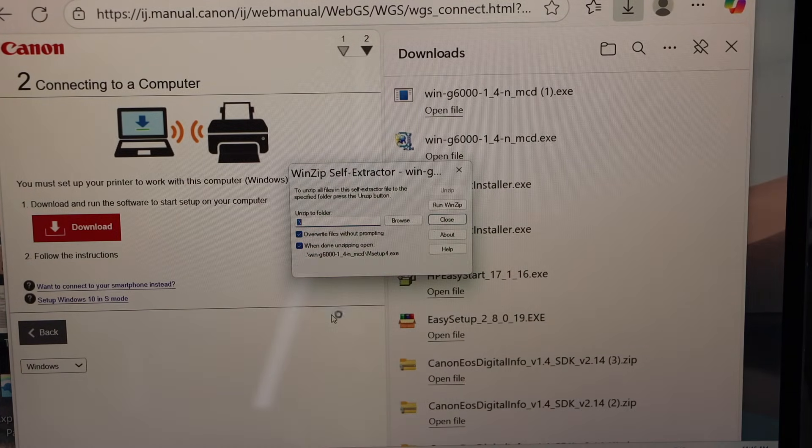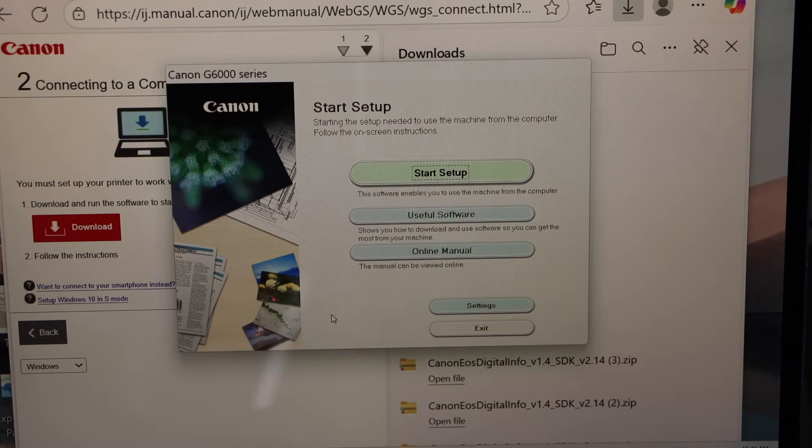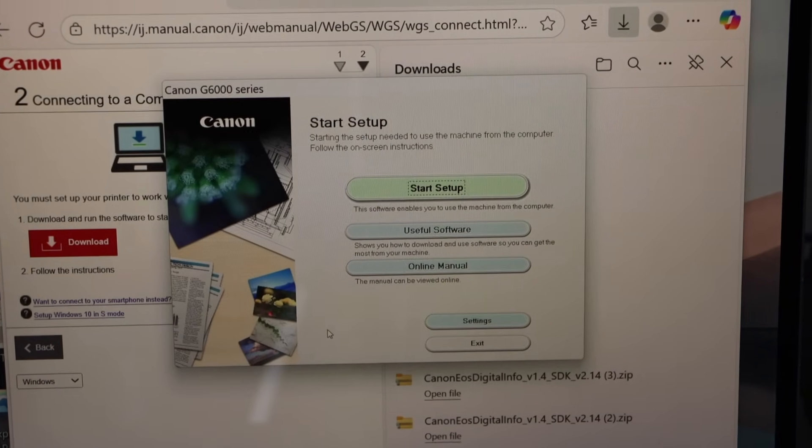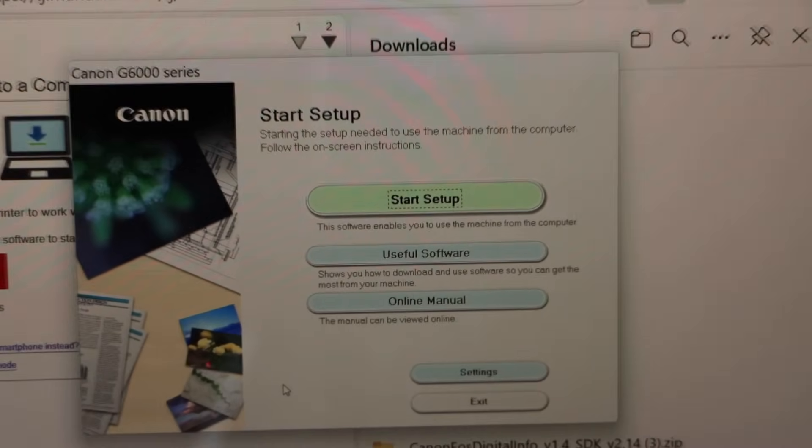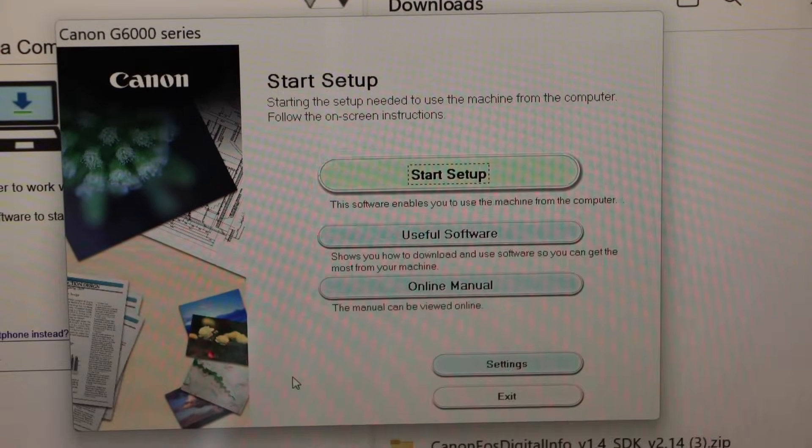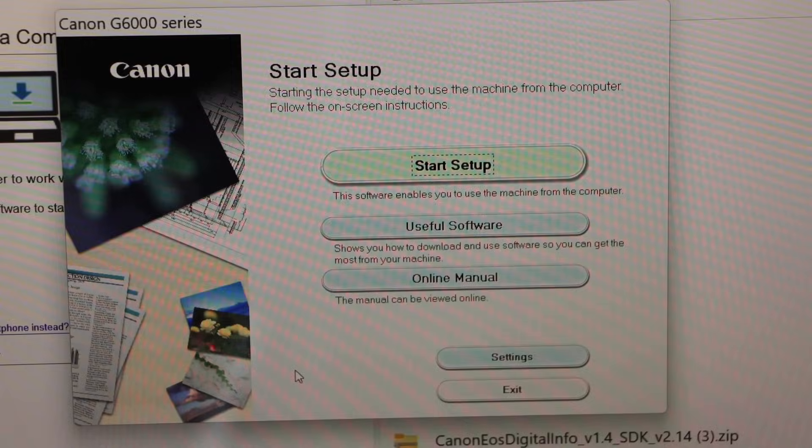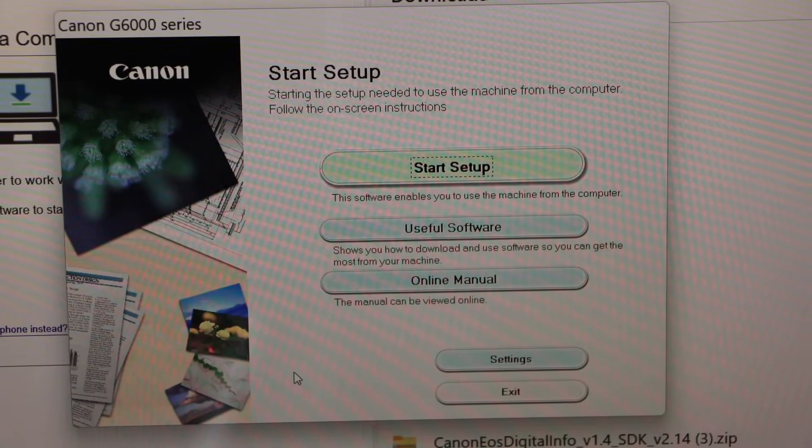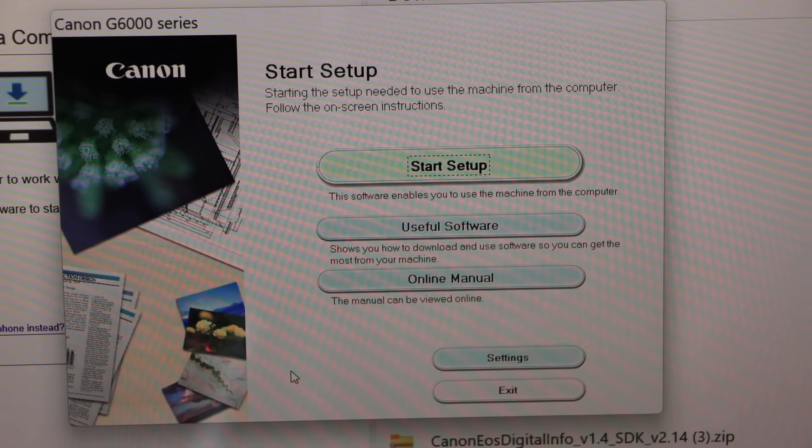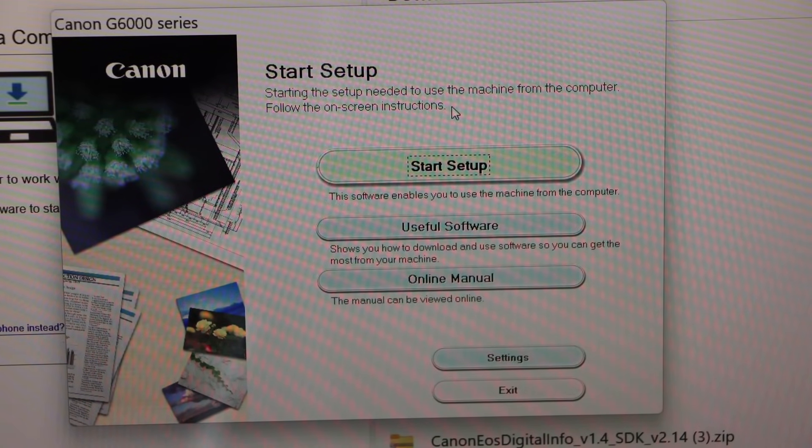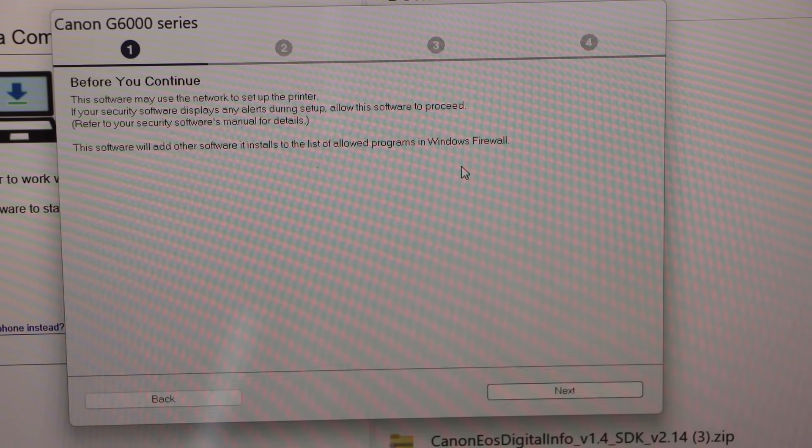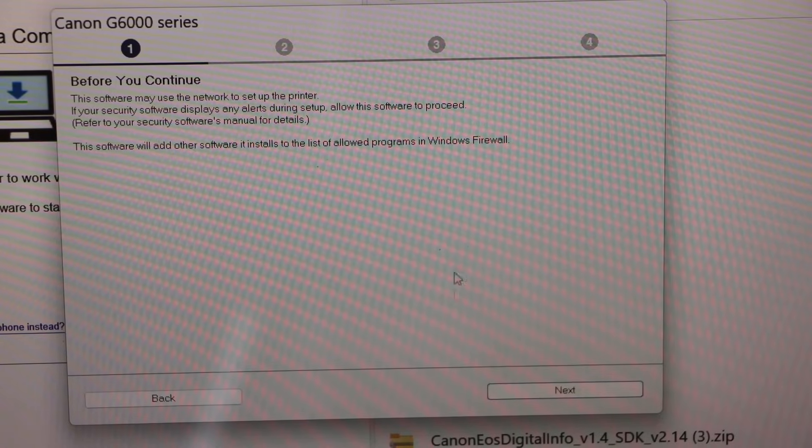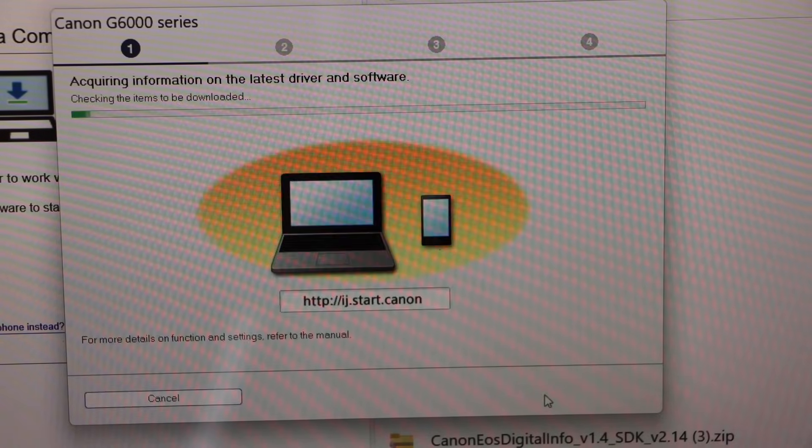You will see software window to download the drivers. On this window we have to start the setup process. Click on the start setup, next.